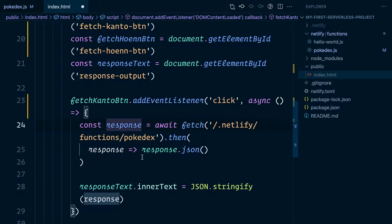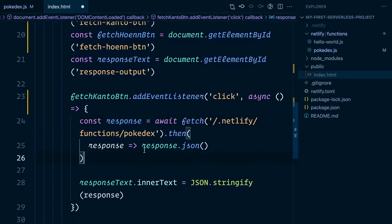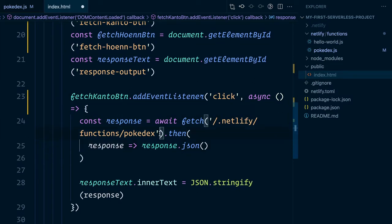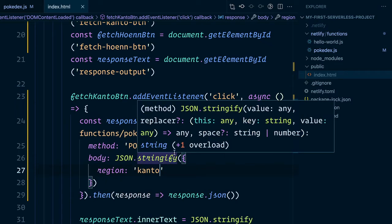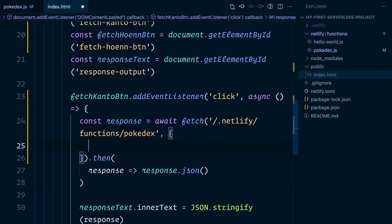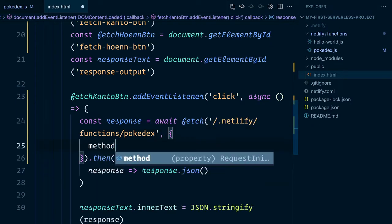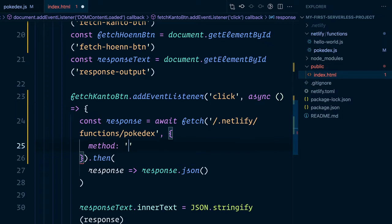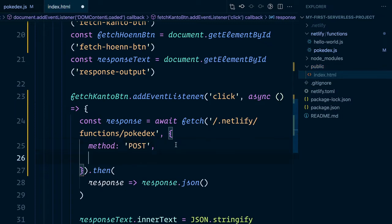And then in here, we're going to do something a little bit different. Rather than submitting a GET request to our API, we're going to change the method. And the way we do this with the native fetch API is to pass an object as a second argument. As you can see here, we can then define a custom method. In this case, we want to actually post something to the serverless function.